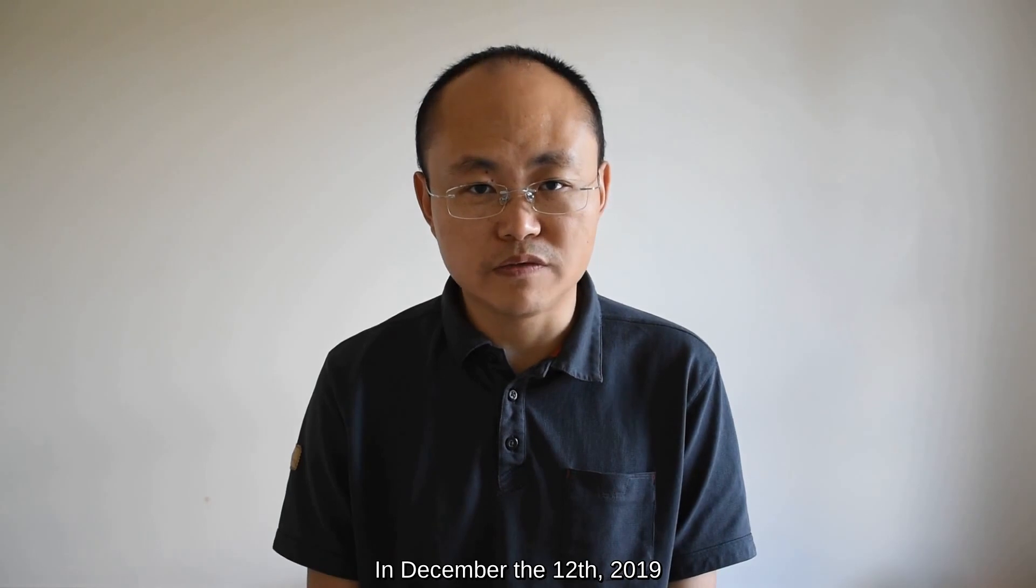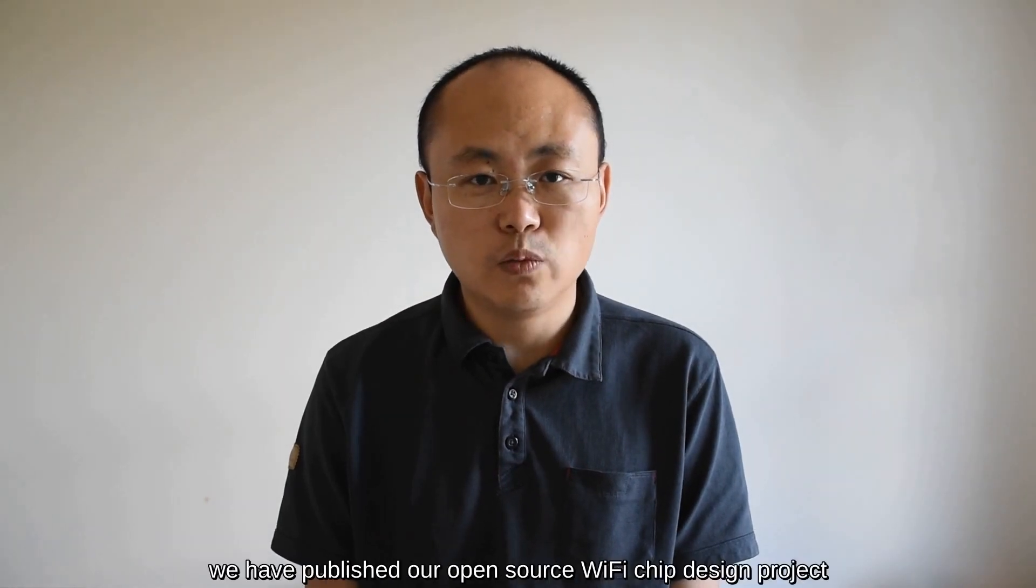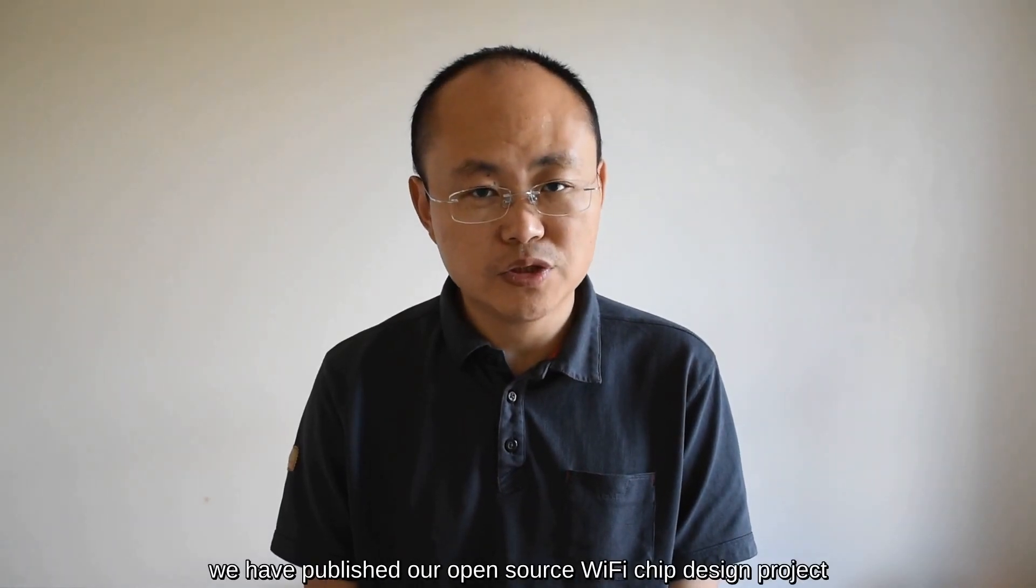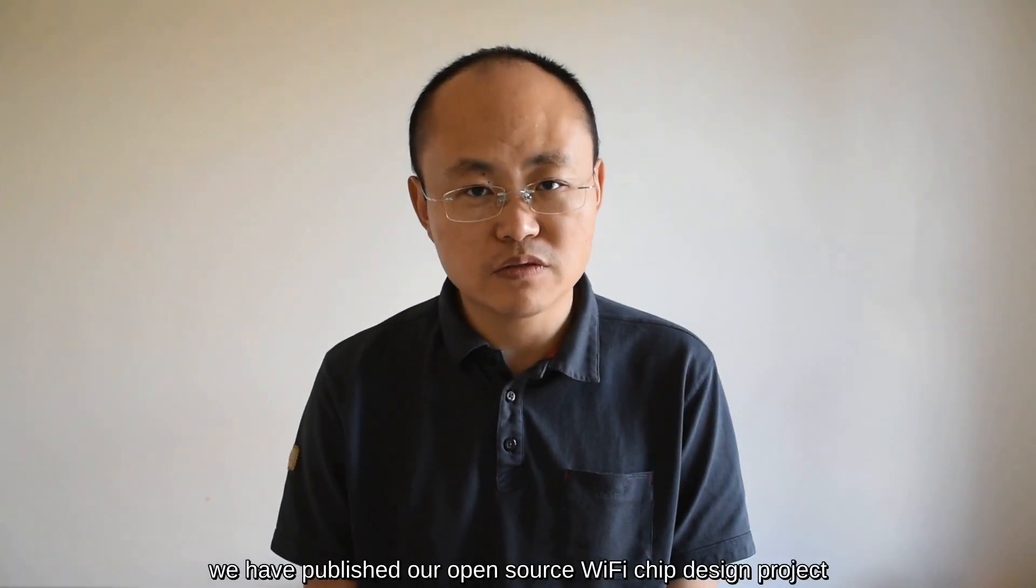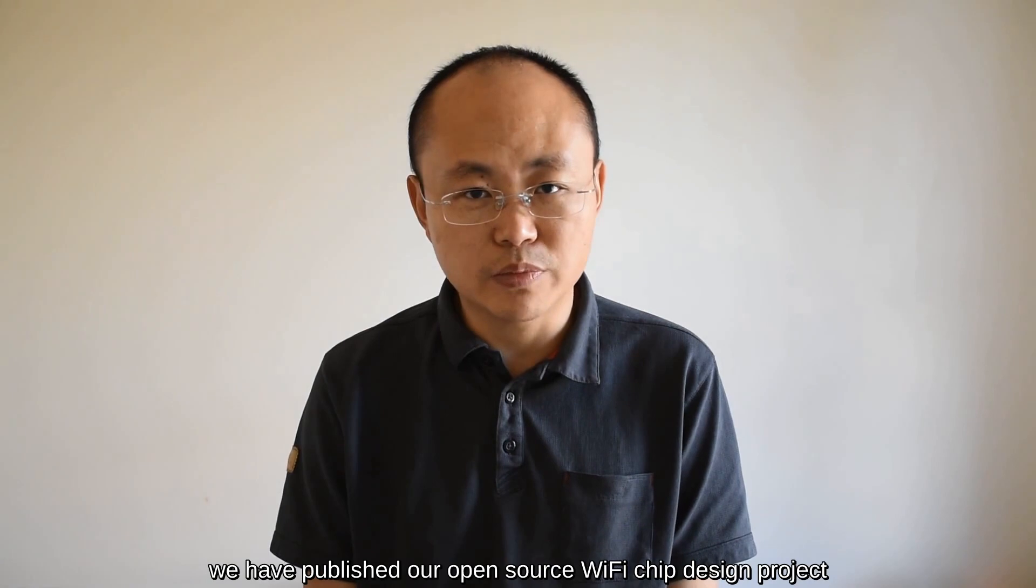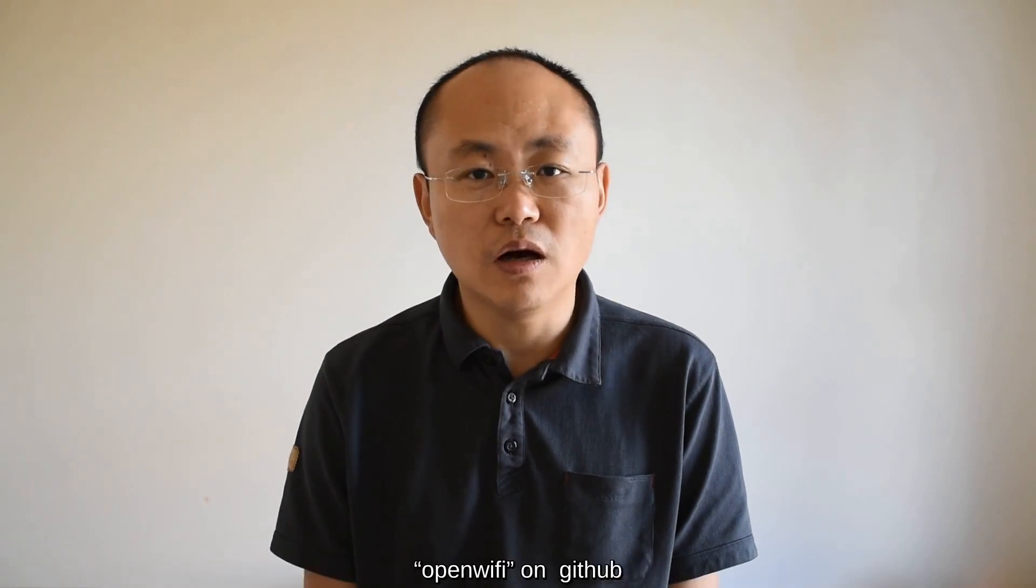In December the 12th, 2019, we have published our open-source Wi-Fi chip design project, OpenWiFi, on GitHub.